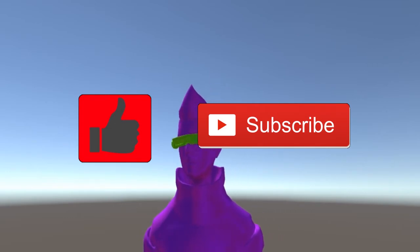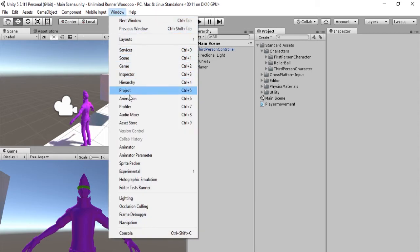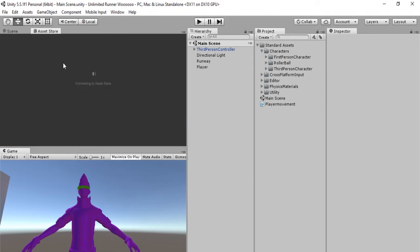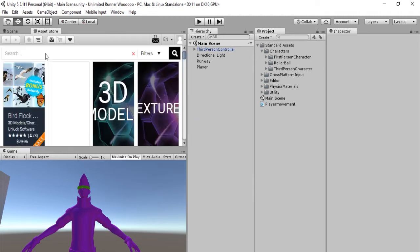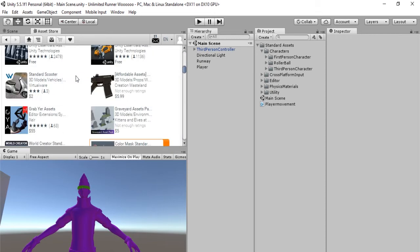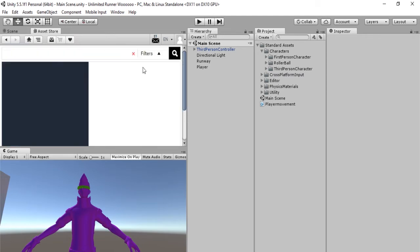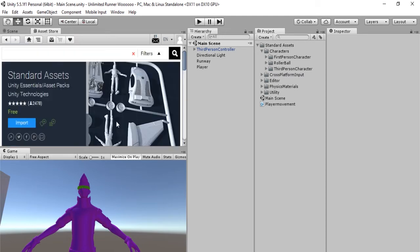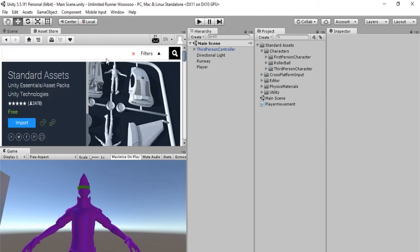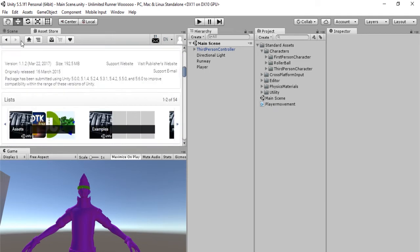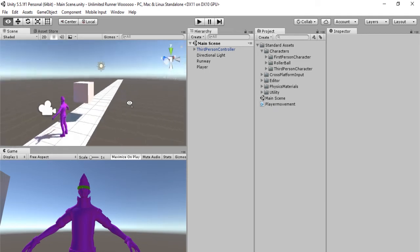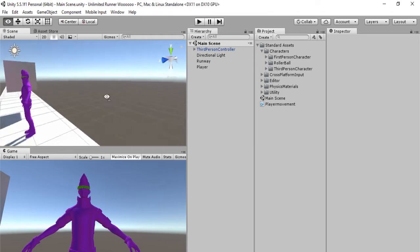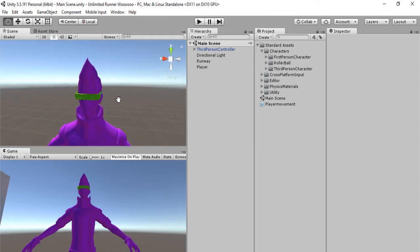So here is the Asset Store tab. If this tab isn't here, go to Window and hit Asset Store and that should be there. In the Asset Store we will search for Standard Assets. Basically the Standard Assets is a huge selection of assets made by Unity, and as you can see, there is Ethan right there. So that is where I got Ethan, our character, from the Asset Store.